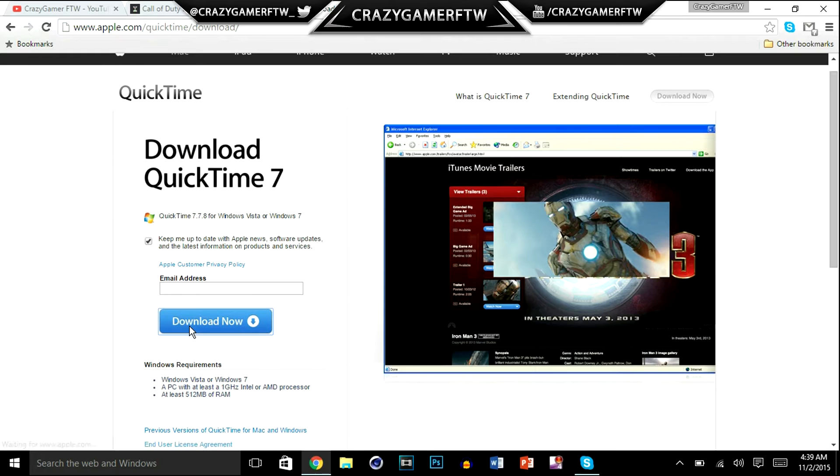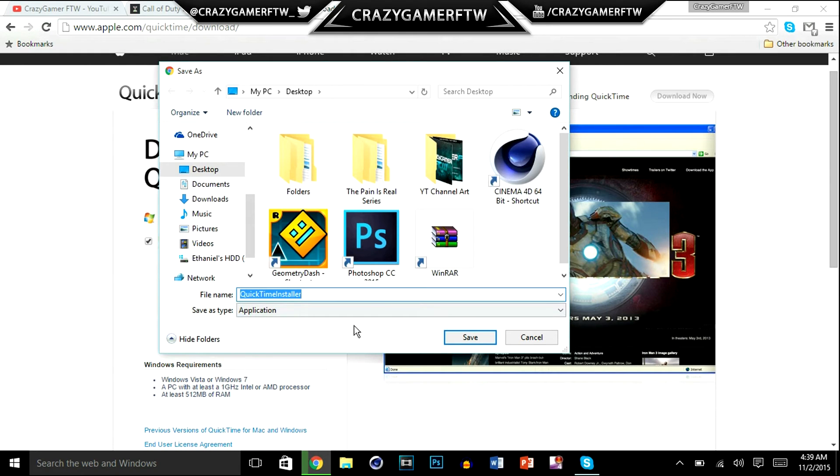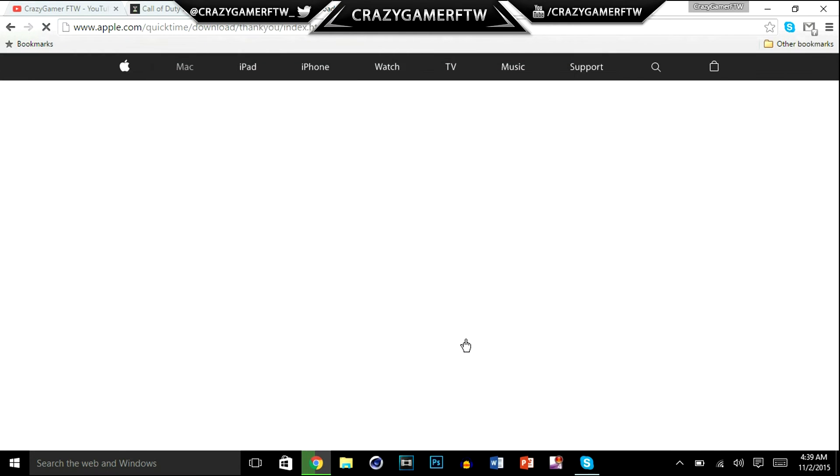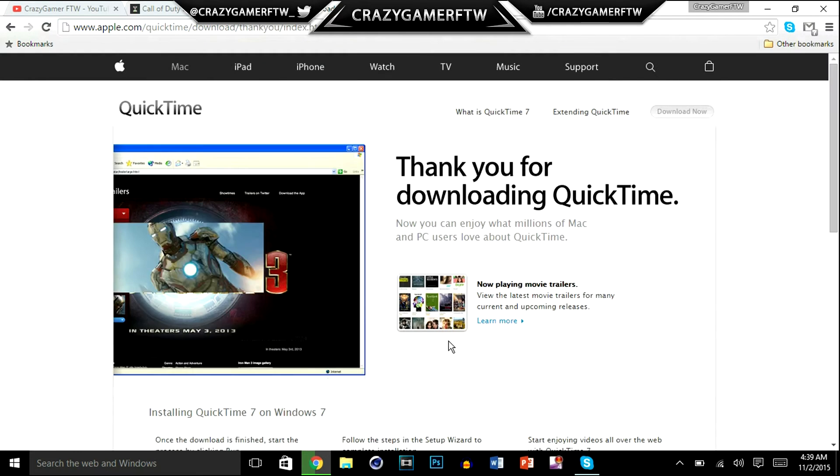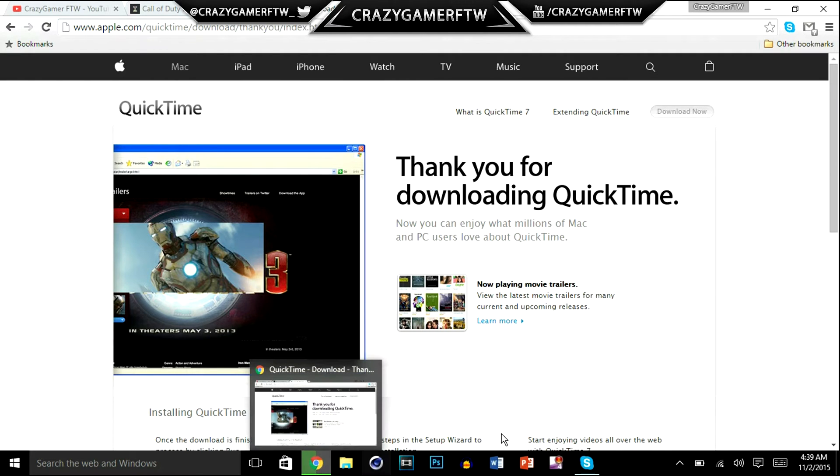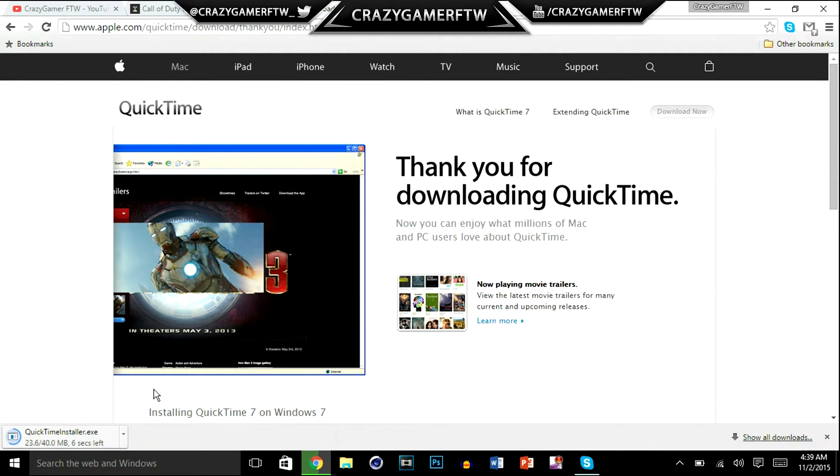You just want to download it, or you can just save it to desktop. Just wait for this to load. Alright, let it finish downloading.